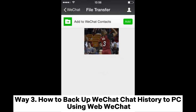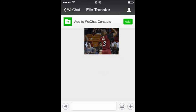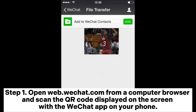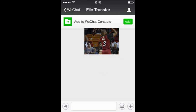Way 3: How to backup WeChat chat history to PC using Web WeChat. Step 1: Open web.wechat.com from a computer browser and scan the QR code displayed on the screen with the WeChat app on your phone.